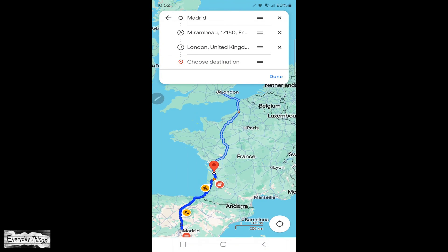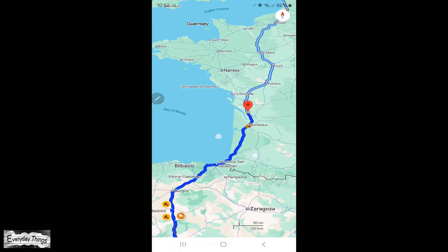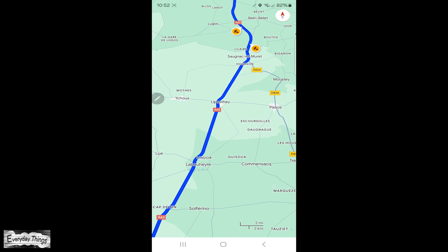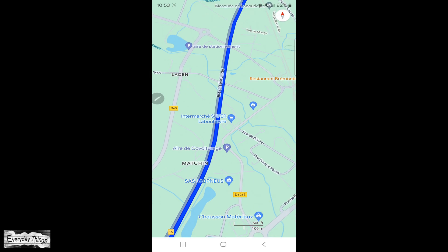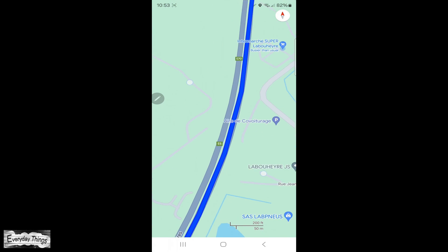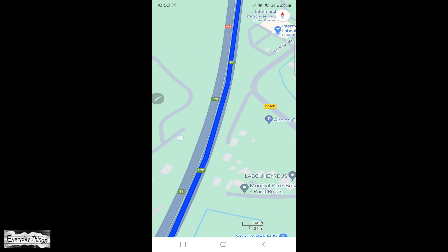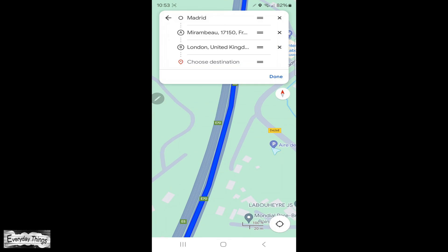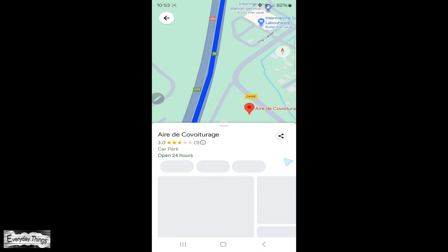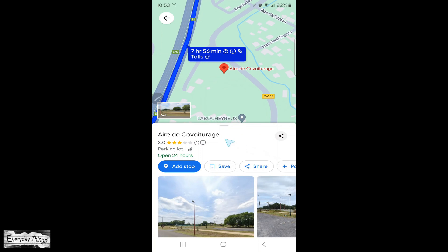You can repeat this process to add as many stops as you need. If you want to add a specific place that doesn't appear in the search, just zoom in on the map to the location, such as a petrol station or parking area, and tap on it. In the next window, tap add stop.